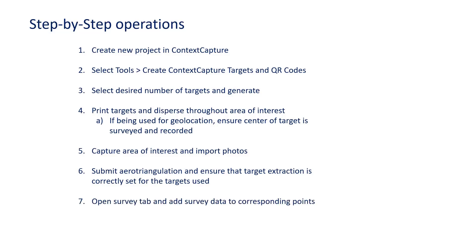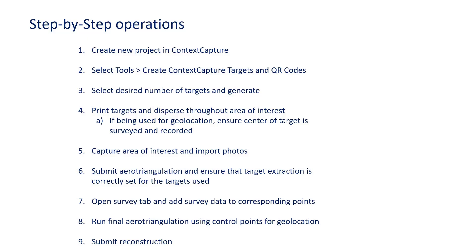Step 7 is to open the Survey tab and add the survey data to the corresponding points. Step 8 is to run a final aerotriangulation using those control points for geolocation. And then Step 9 is to submit a final reconstruction.